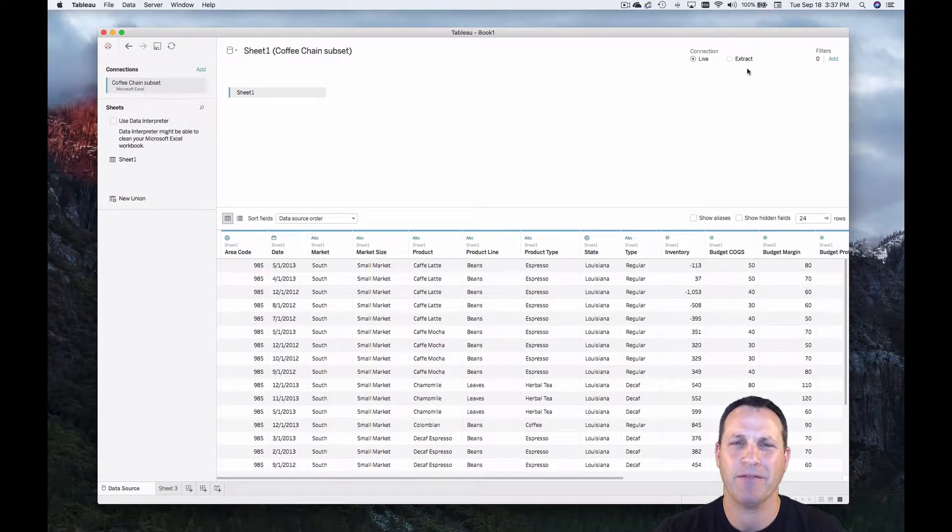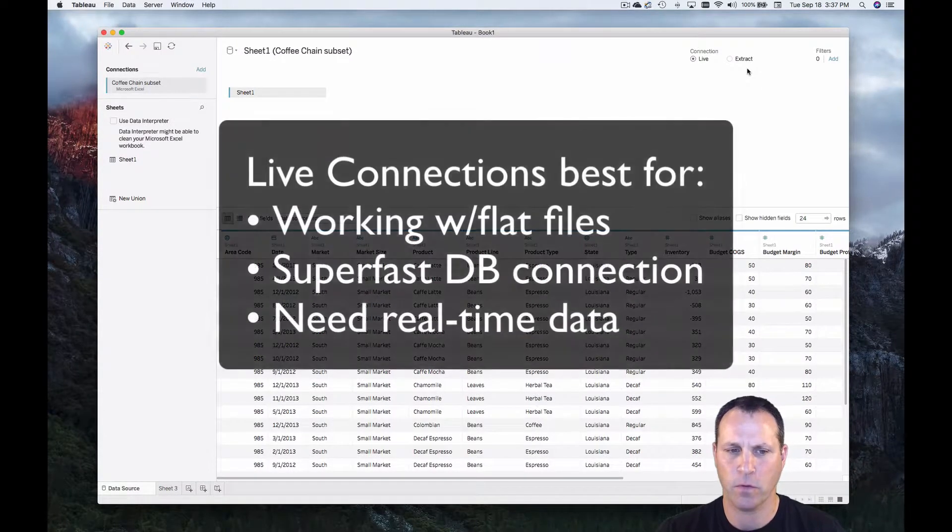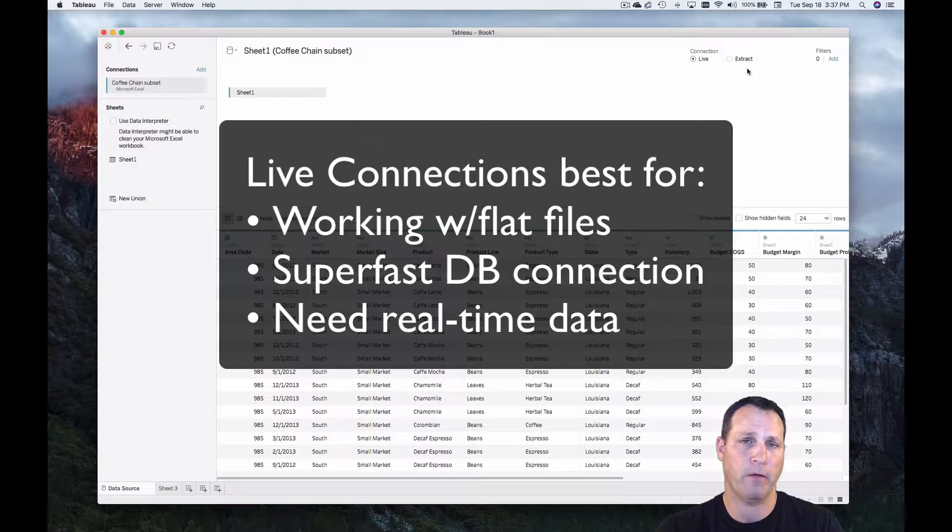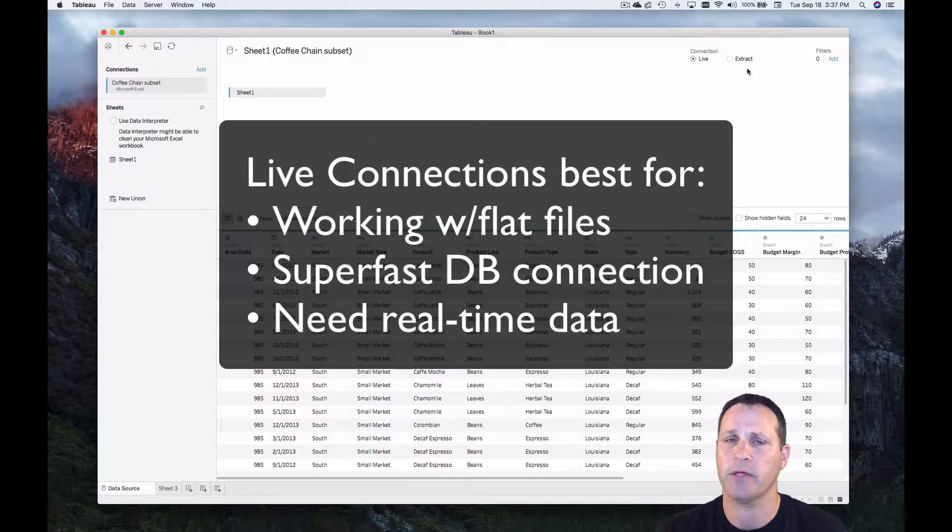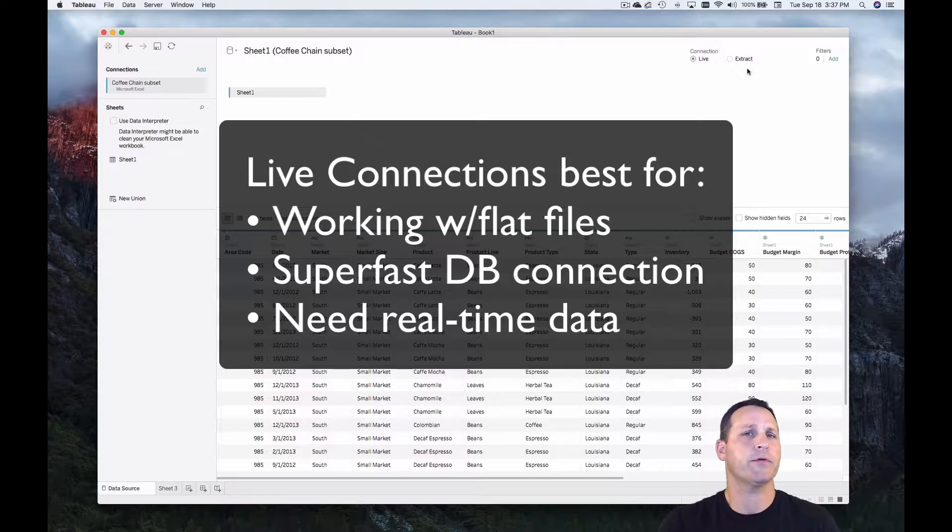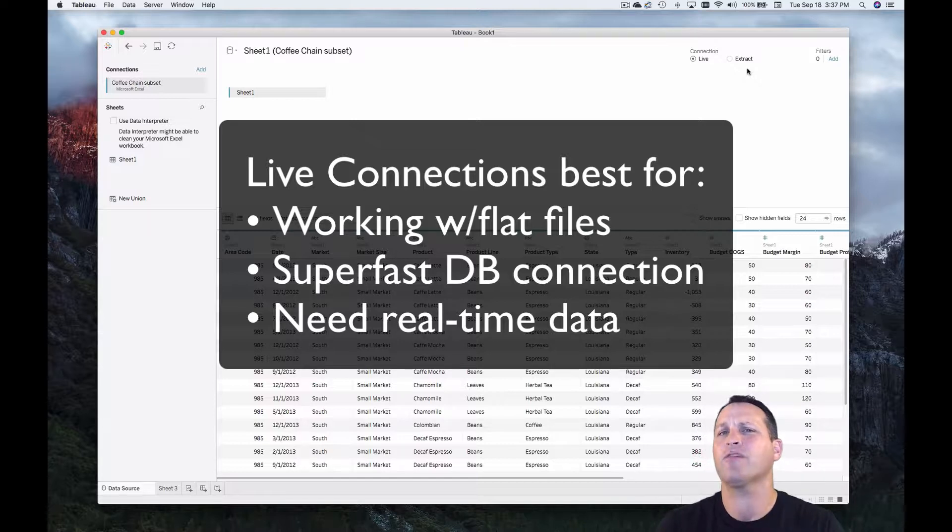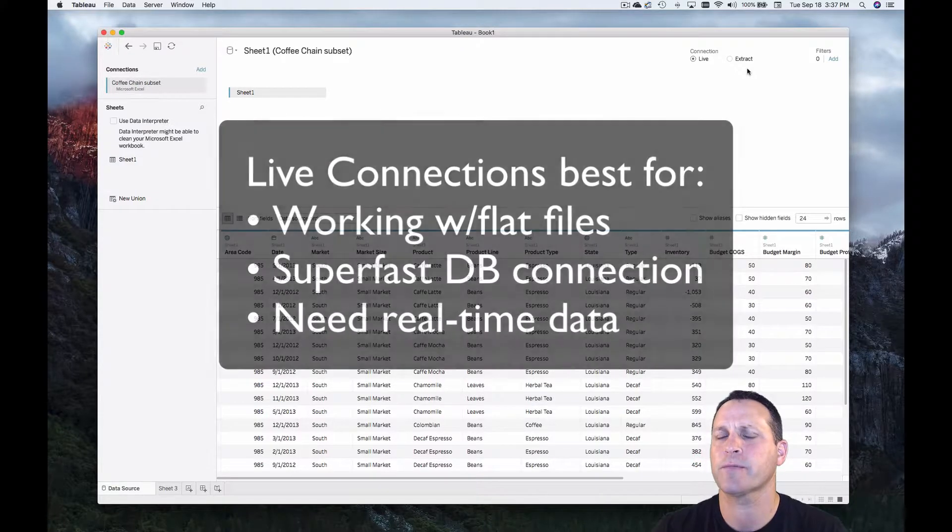Generally speaking, live connections are best for when you're working with flat files on your computer like we are now, when you're connected to a super fast database, or when your requirements are mission critical and you need up-to-the-minute real-time data, like in a hospital for instance.